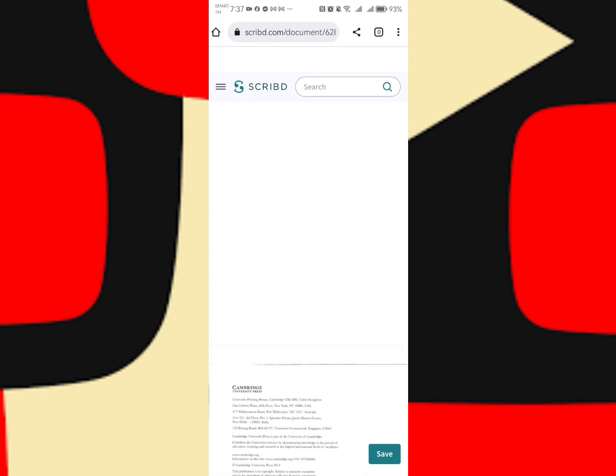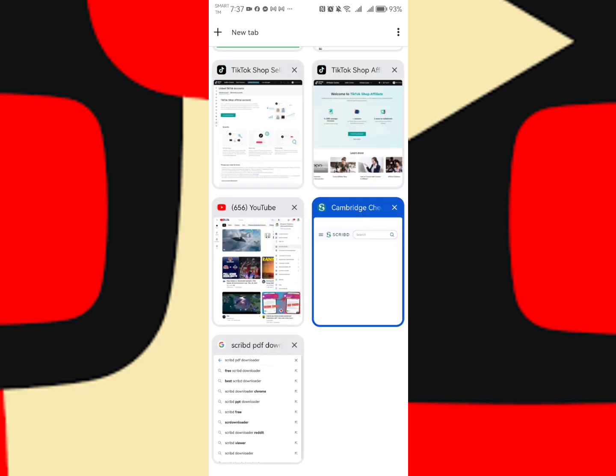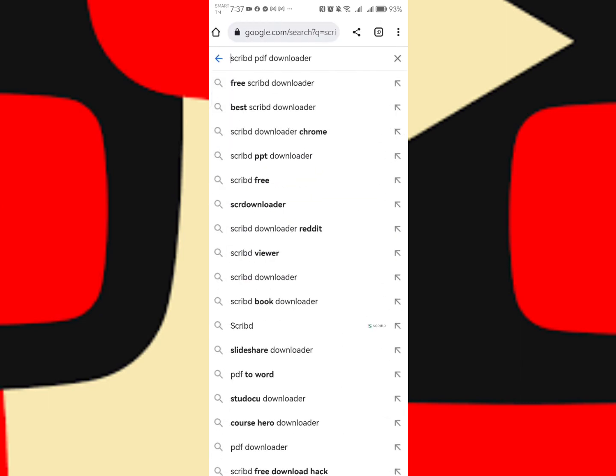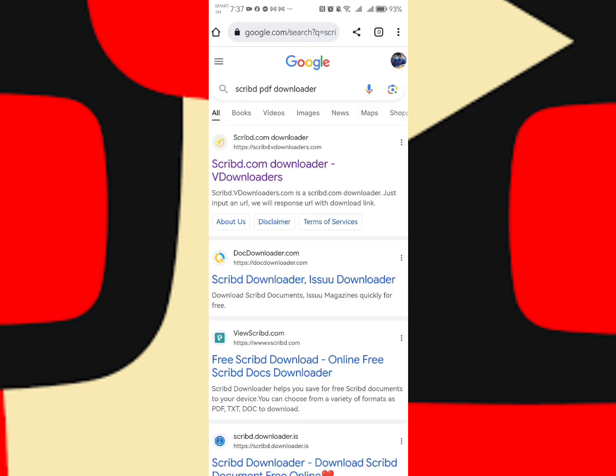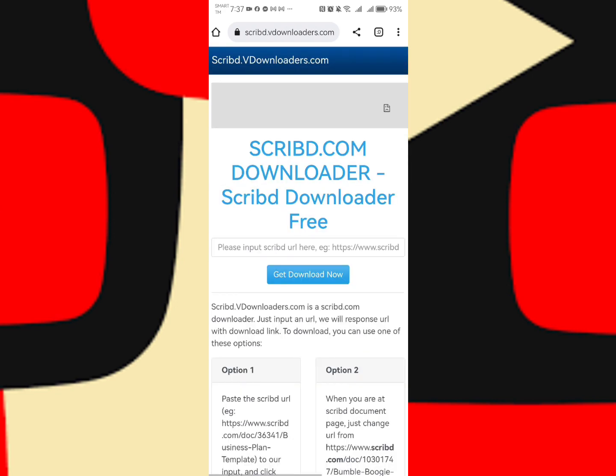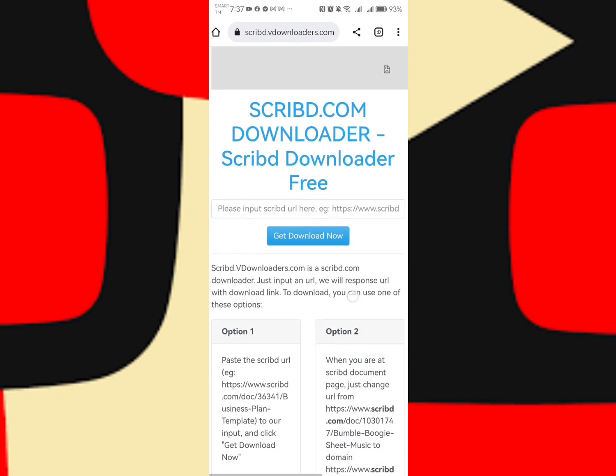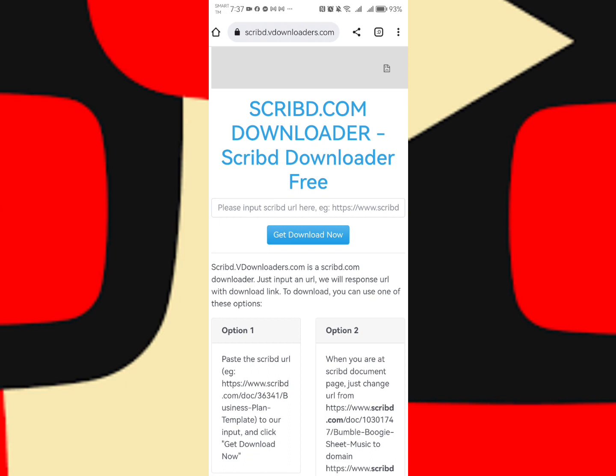Let's go to another tab. I already searched it - Scribd PDF downloader. Click search, then click scribd.com downloader by BeDownloaders. Click this.